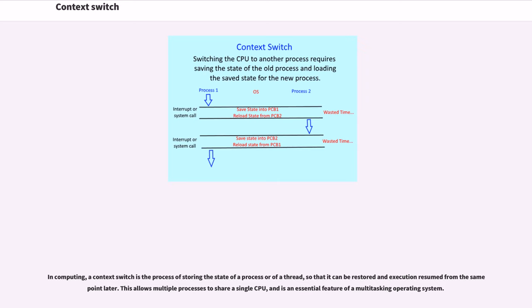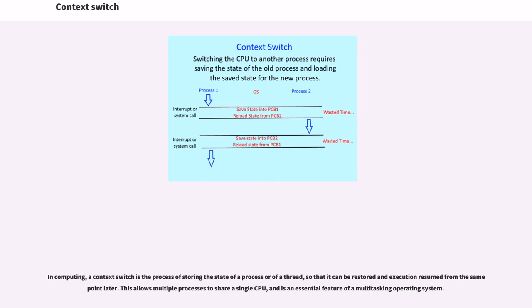Context Switch. In computing, a context switch is the process of storing the state of a process or thread, so that it can be restored and execution resumed from the same point later. This allows multiple processes to share a single CPU and is an essential feature of a multitasking operating system.